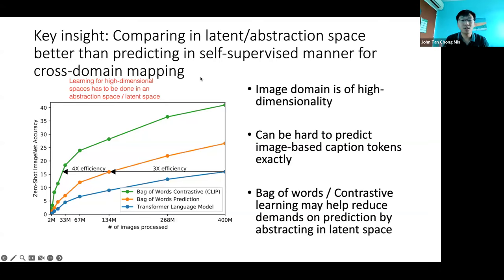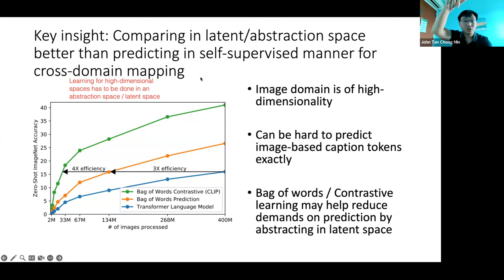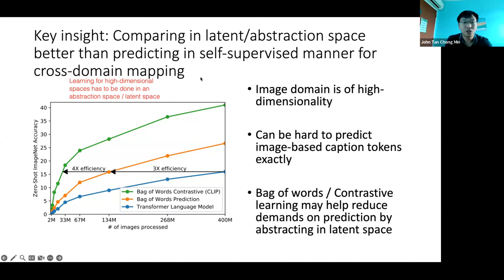CLIP tries to map the latent space of the image to the abstraction space of the text, increasing the match in that abstraction space. Note: we are not going back to the image space or the text space. CLIP is a one-shot process from inputs to embedding space — there's no reverse process from embedding back to text. The output is in an abstraction space, and prediction in abstraction space is very useful because you learn much faster.